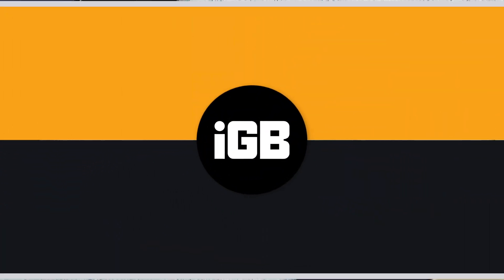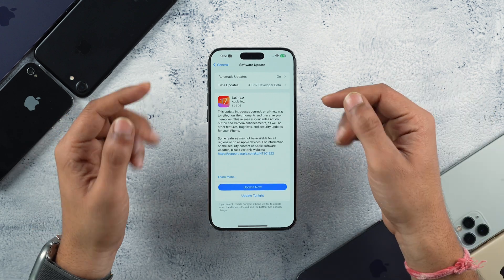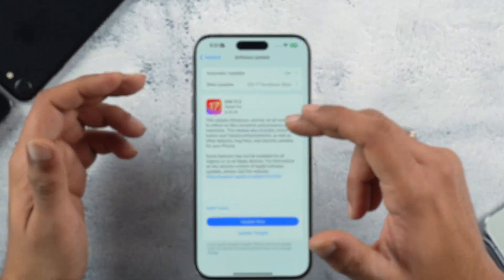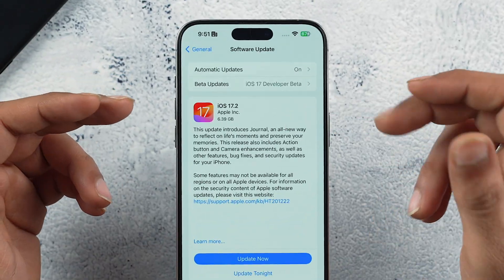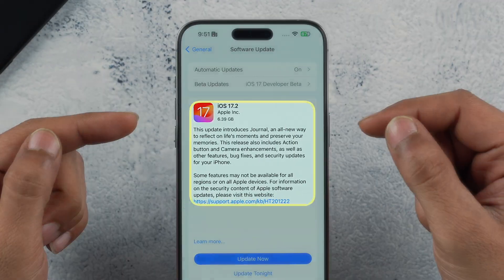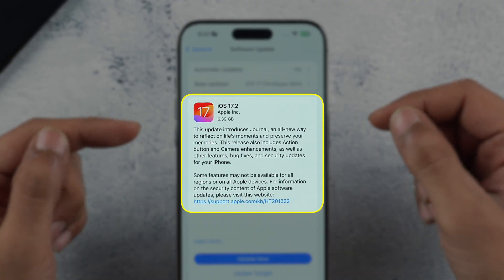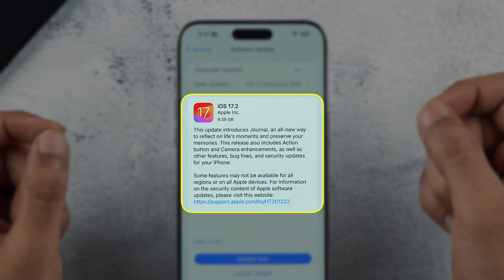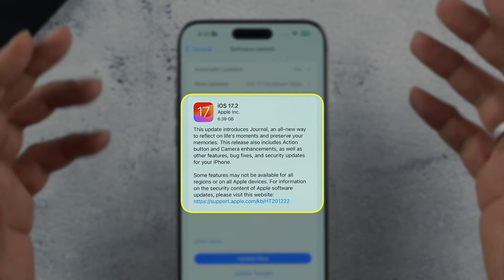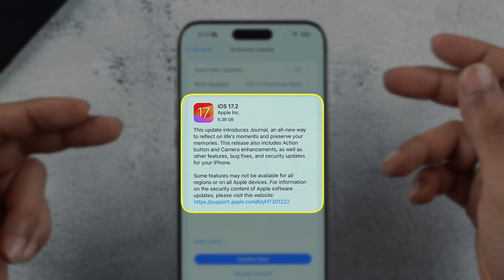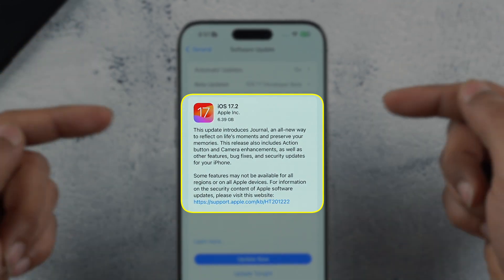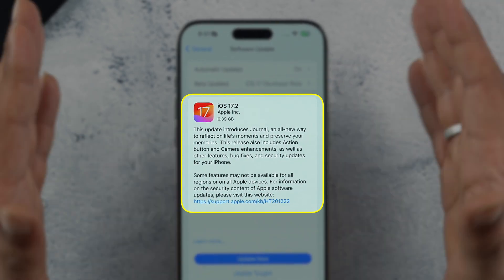Without wasting any time, let's start today's video. First thing first — the update size. iOS 17.2 came with an enormous 6.39 GB update size on the iPhone 15 Pro Max.